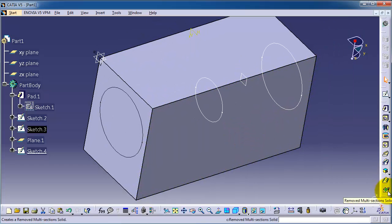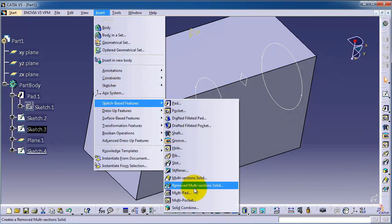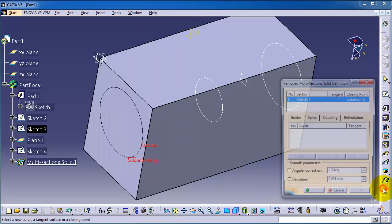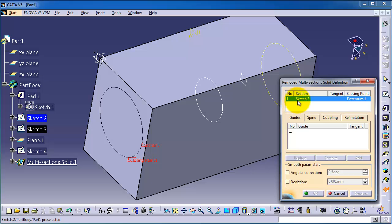And now let's activate the remove multi sections solid or insert sketch remove multi sections solid, activate from the right side. We have sketch number three is selected.